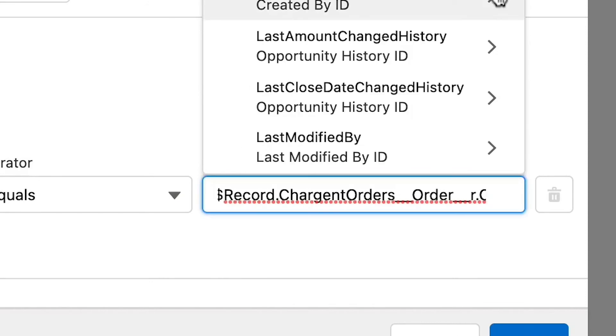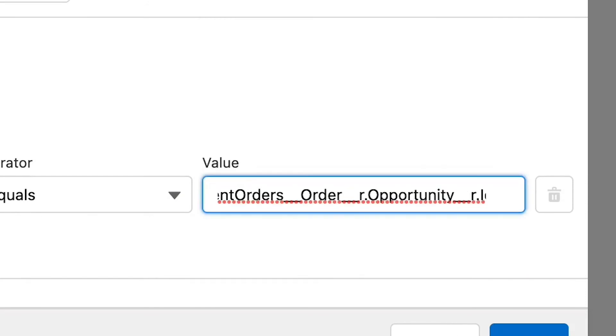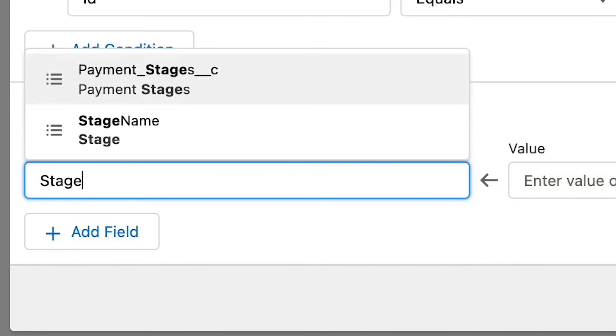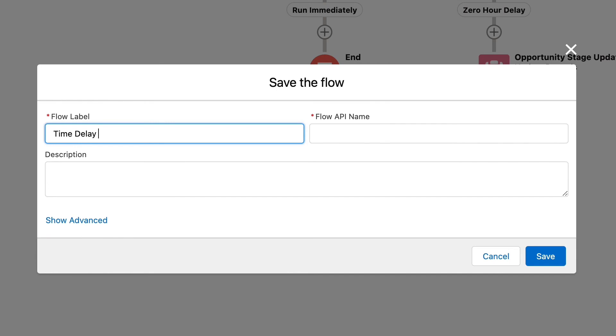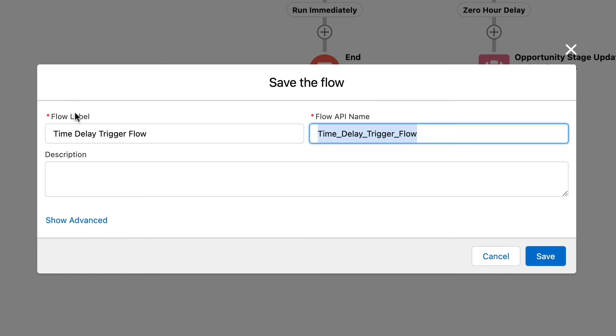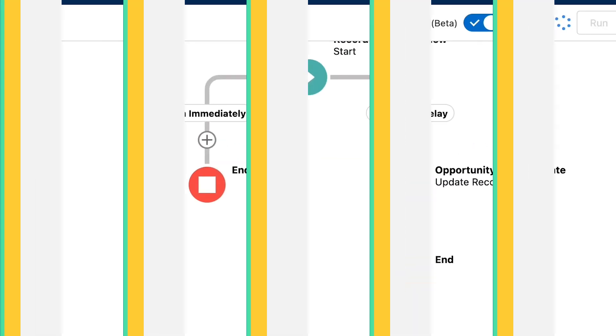With the filter criteria set, let's set the field values for the opportunity record. Select stage name for the field and closed won for the value, and click done. Now let's save and activate our flow and see it in action. The flow starts when the transaction record is created, but the scheduled path doesn't run until after the record is committed to the database. If a validation rule prevented the opportunity from updating, the transaction record is already present. And while the opportunity won't update properly, we don't lose the data showing that the customer paid, which is arguably more important.